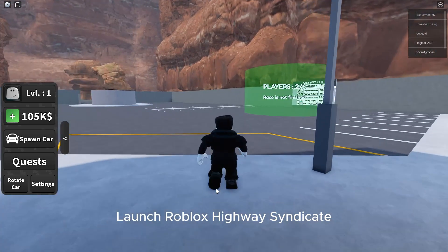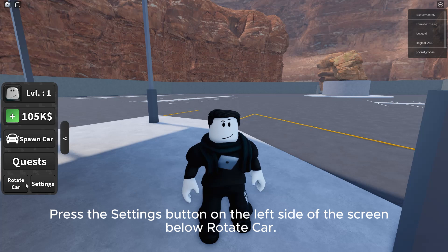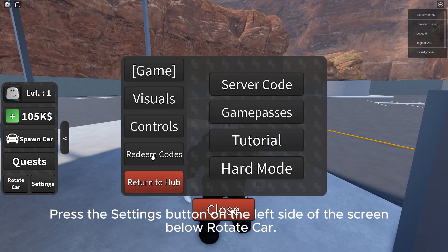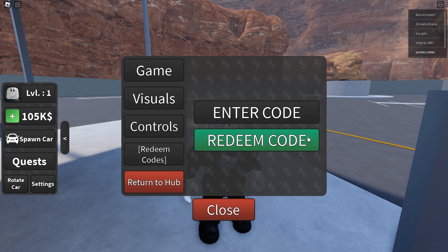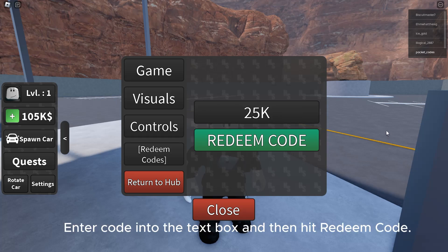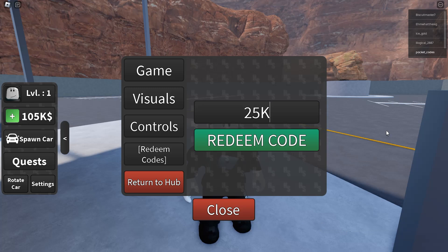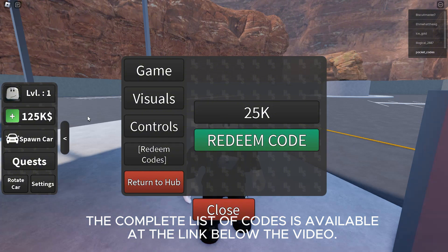Launch Roblox Highway Syndicate, press the settings button on the left side of the screen. Below 'Rotate Car', on the new window that appears, hit 'Redeem Codes'. Enter the code into the text box and then hit 'Redeem Code'. The complete list of codes is available at the link below the video.